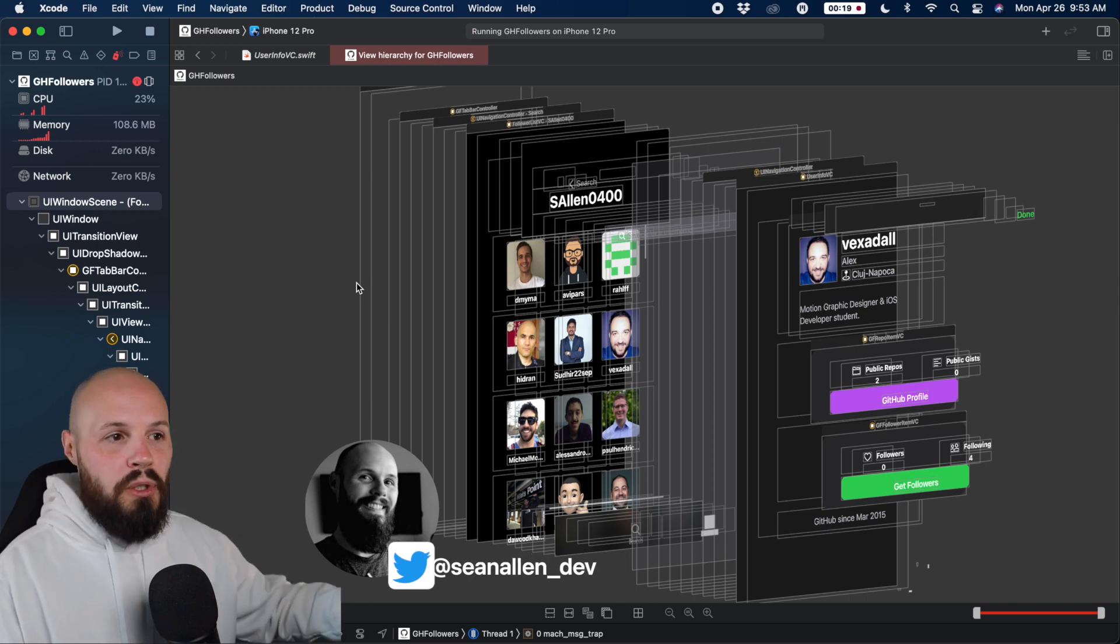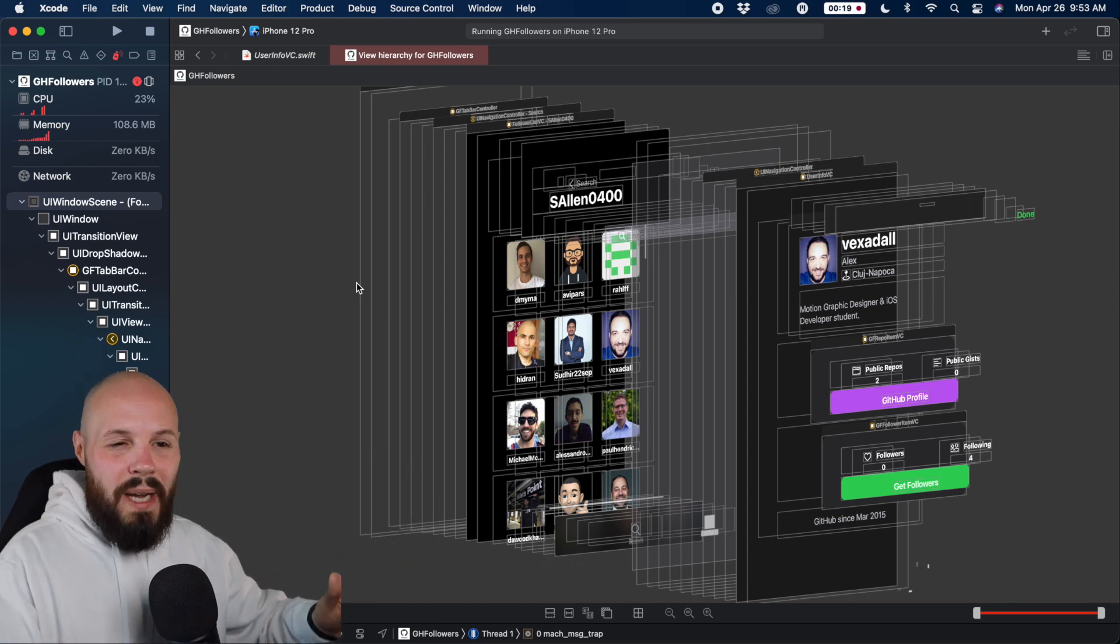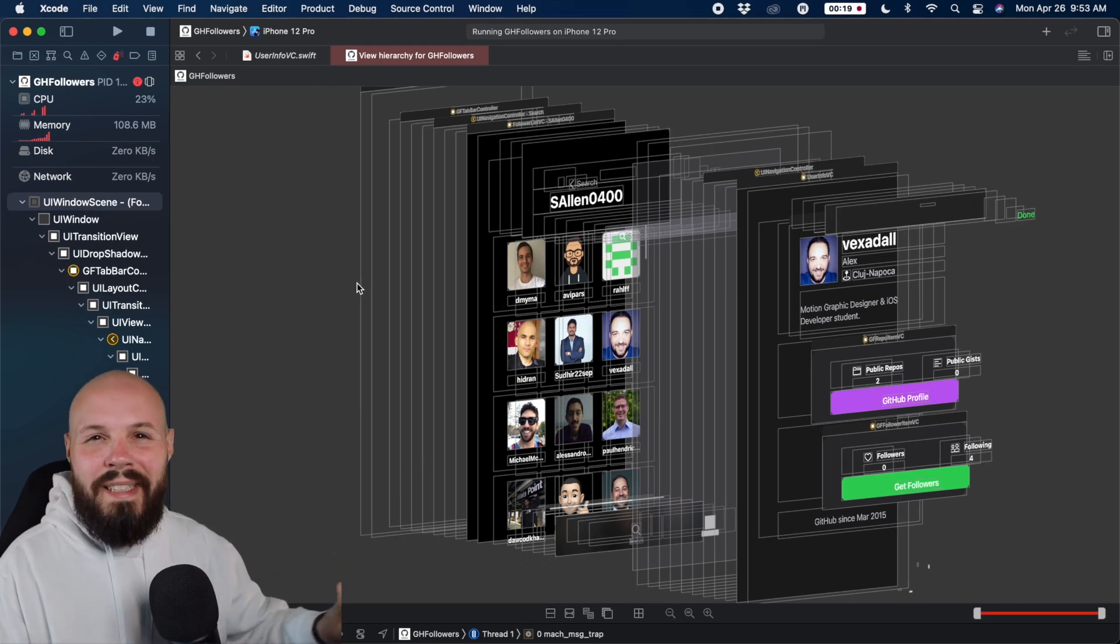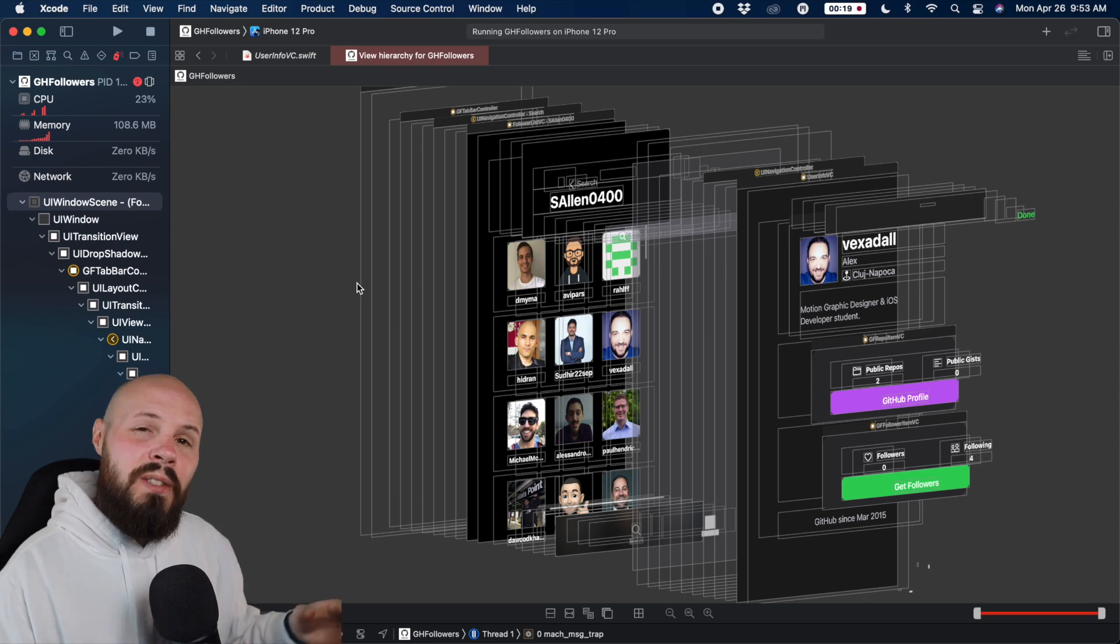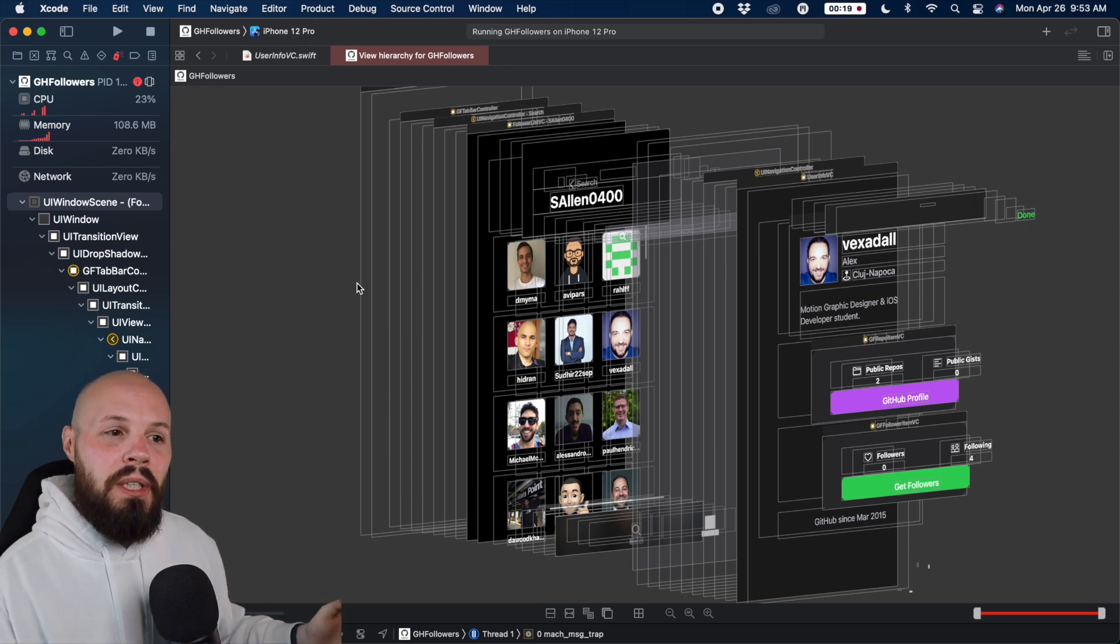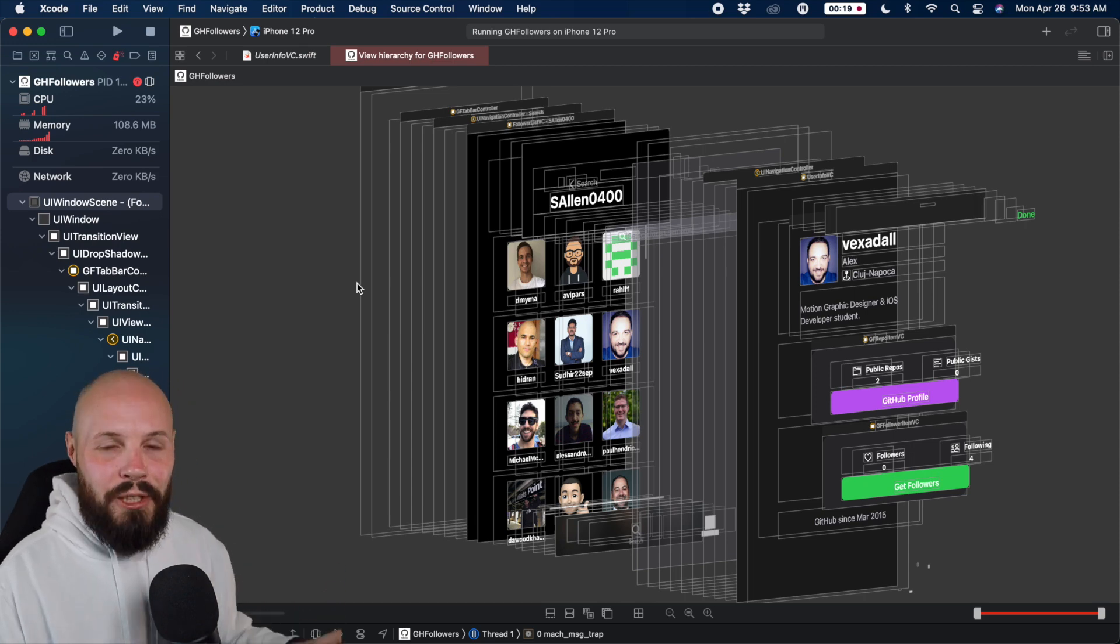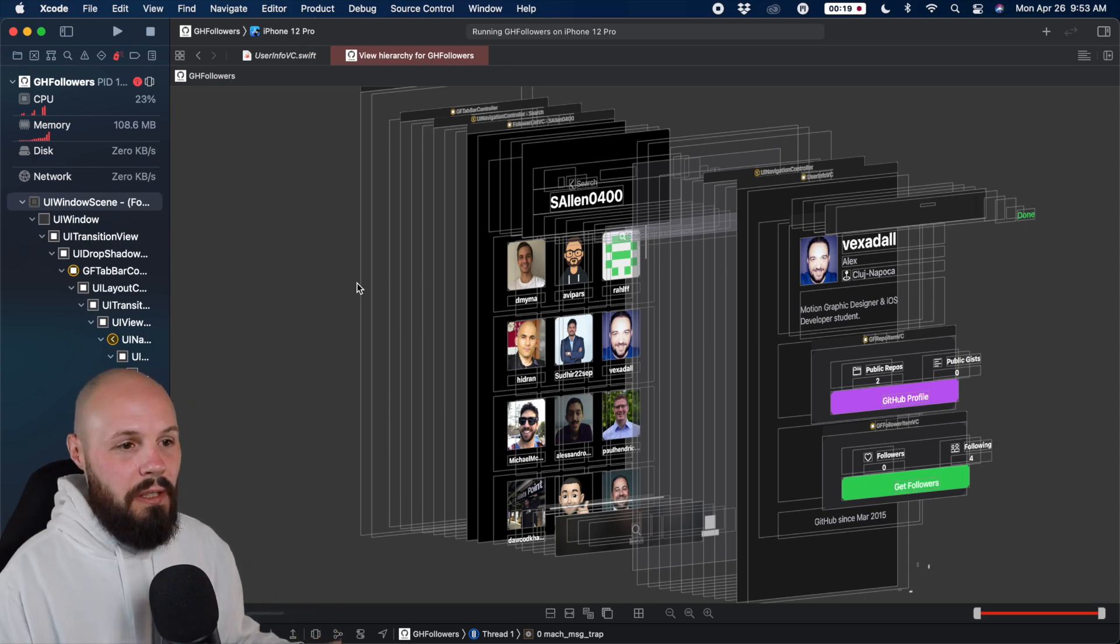blows out the view so you can inspect it and really dig in to see what's going on. So that's the big picture. Now let me show you how to actually use it.